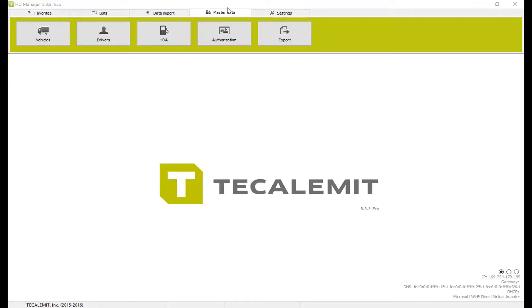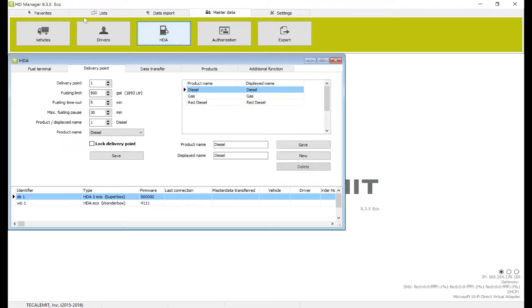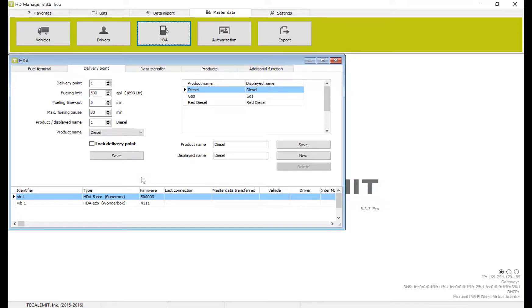First, navigate to Master Data at the top, then select HDA. On this, you want to select the second tab for delivery point, and then you're going to see the options for changing delivery points.